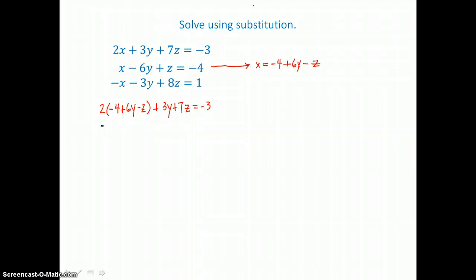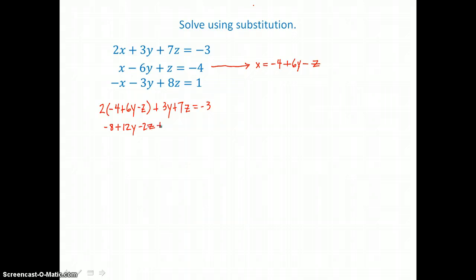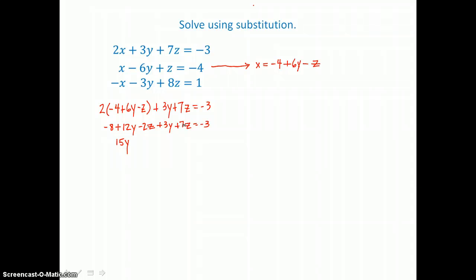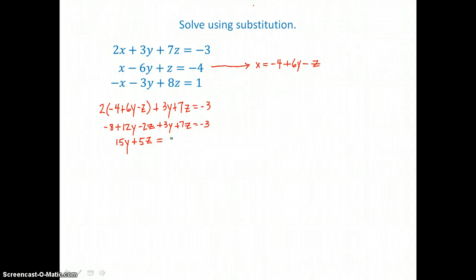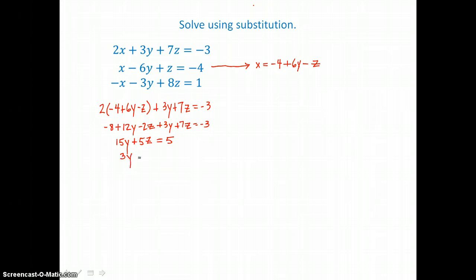Distributing to get rid of parentheses, I'm going to have negative 8 plus 12y minus 2z. Adding like terms on the left, I have 12y and 3y — that's 15y. And I have negative 2z and positive 7z — that's 5z. Adding 8 to both sides, I have negative 3 plus 8, that's 5. I can see there's an extra factor of 5 in every term, so dividing every term by 5, I'm left with 3y plus z is equal to 1.